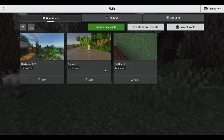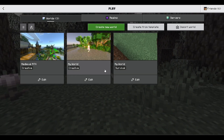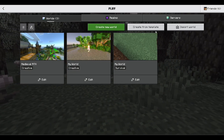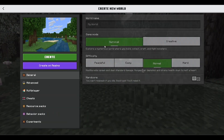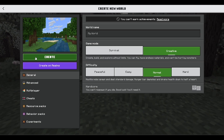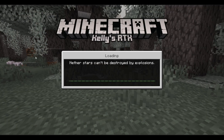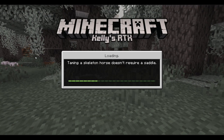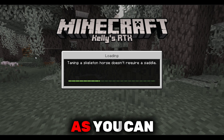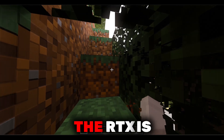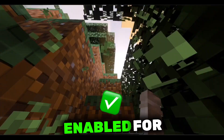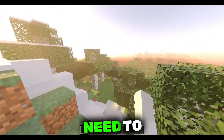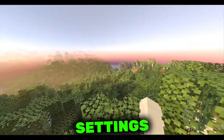Now open any world or server. As you can see, RTX is now enabled for me. But in some cases you may need to manually enable it from your settings.